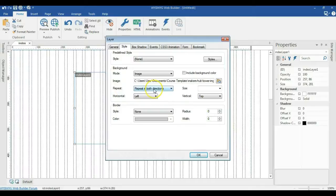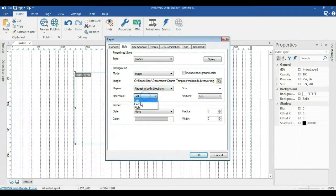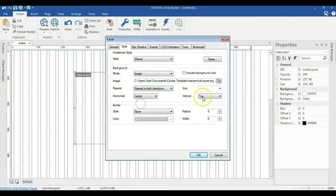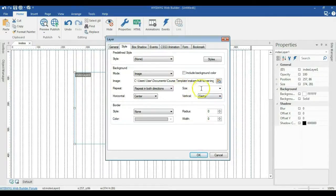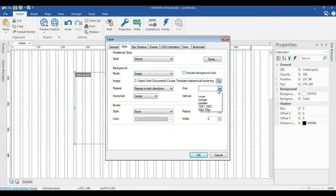Now under repeat, we are going to leave it as is. And horizontal, we are going to change this to center. We change the vertical to center as well. Now under size, that is the most important aspect. Click on the drop down arrow and all you need to do is select parallax.